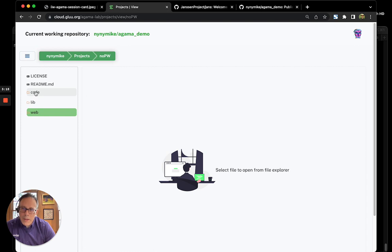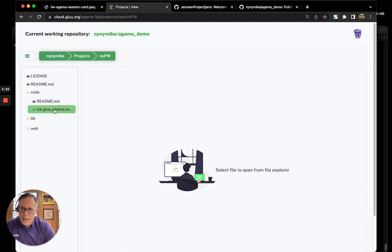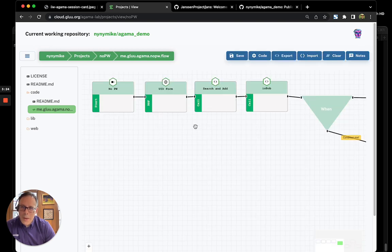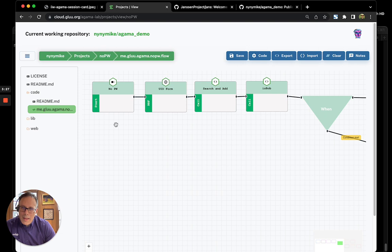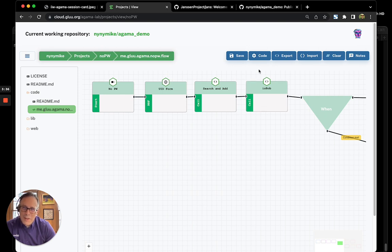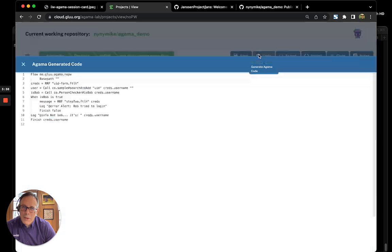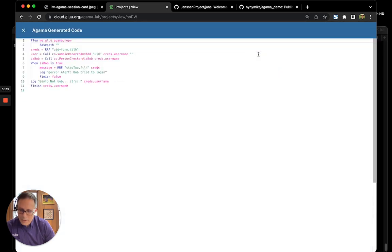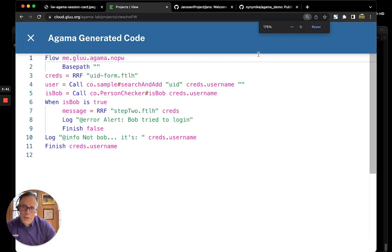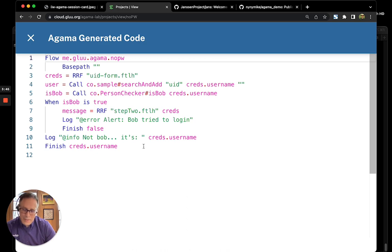Let's start by talking about the orchestrator, which is the most exciting part. This is the tool that allows us to whiteboard identity journeys. Now, while you don't have to learn Agama, this tool sort of helps you write Agama code. If you actually want to see the code that it's generating, you can hit the code button up here, and it will actually show you the code. You can see that Agama is a really concise language.